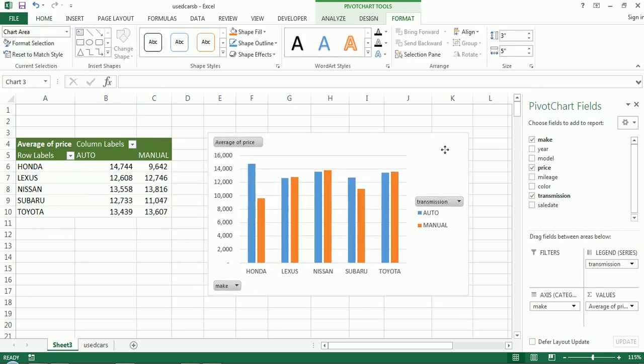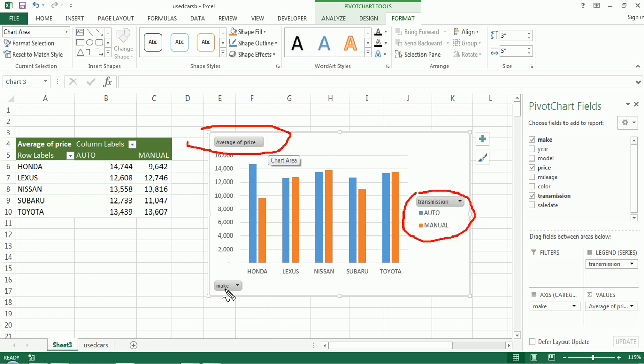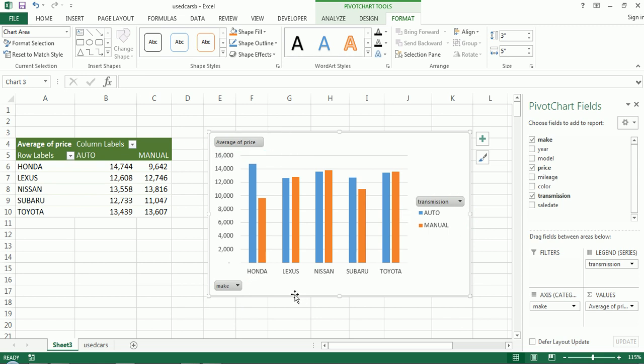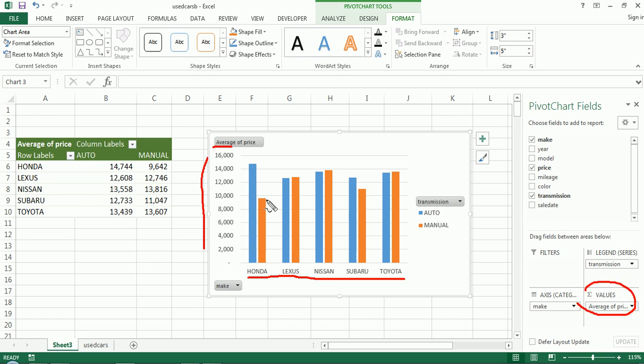So I get a clustered column chart with what seems like some extra things that I haven't seen if I just made regular charts before. Let's take a look at what this chart's about. So we have the manufacturers on the rows and the average price on the columns. So it puts the calculated field in the column.